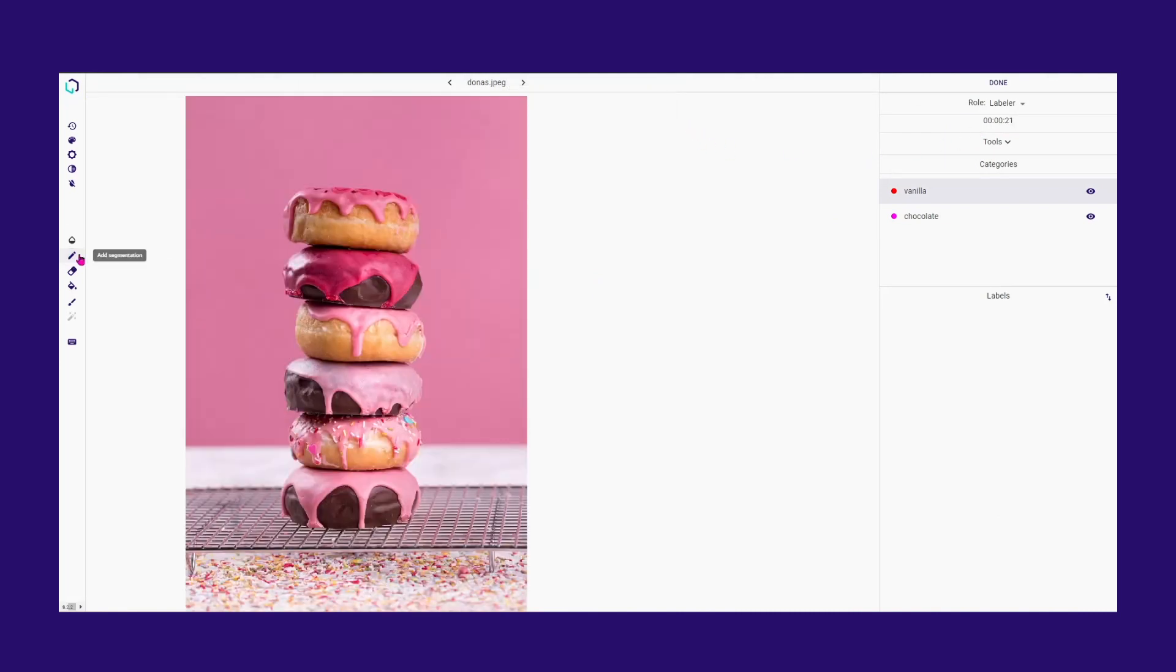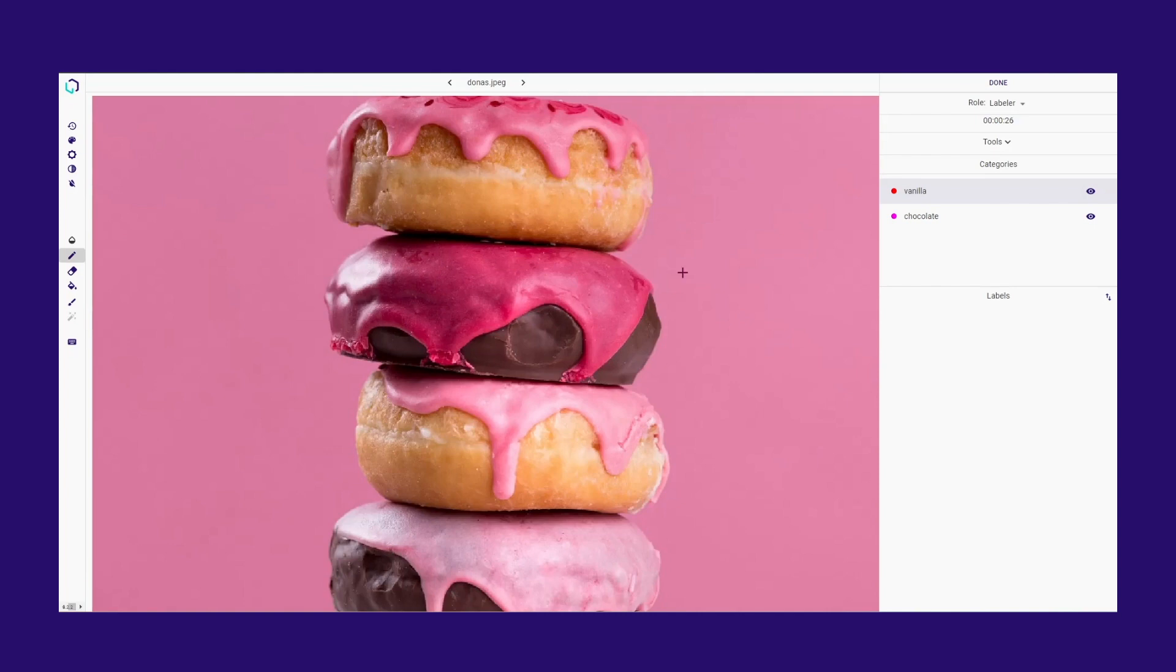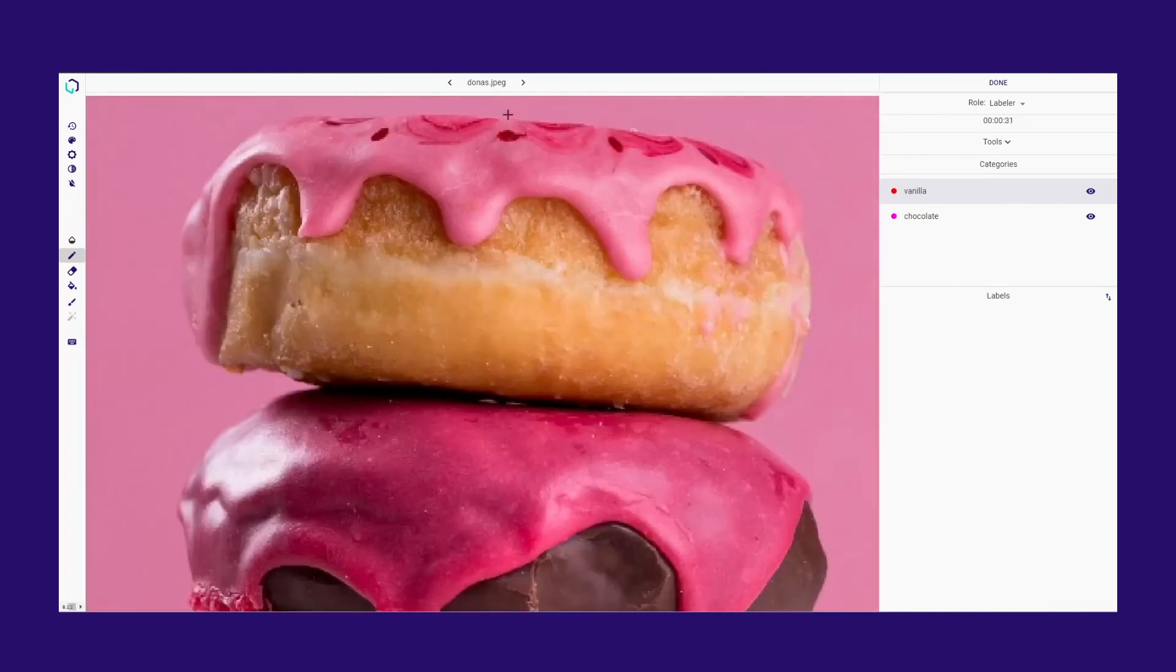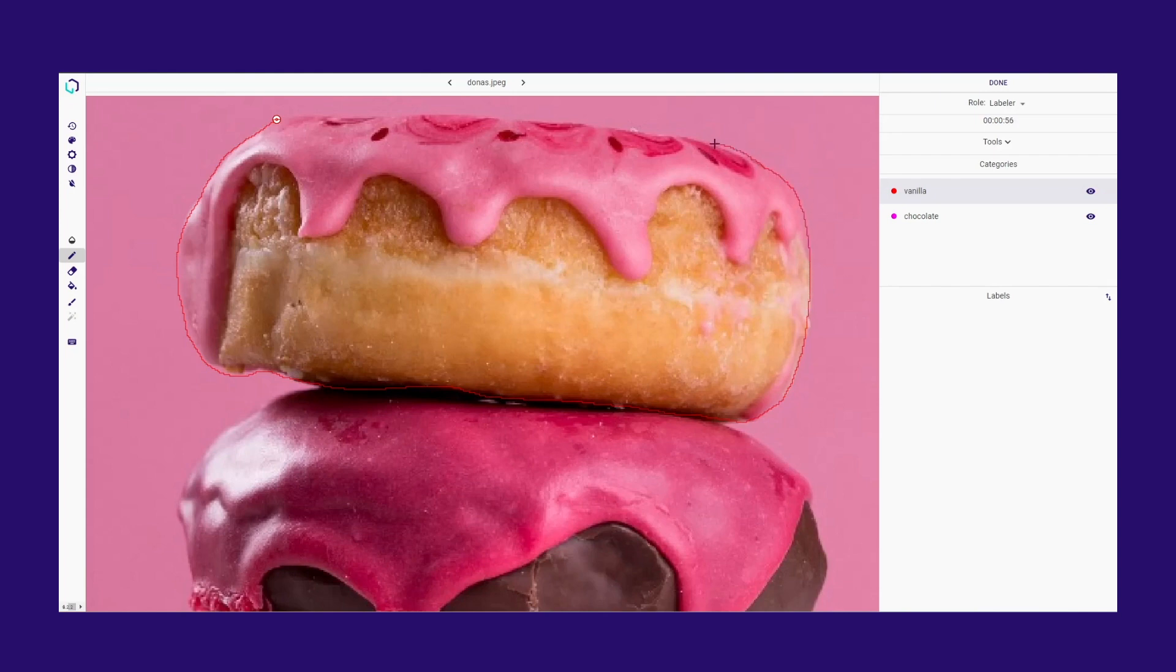The Pencil tool allows you to define pixel-level segmentation. You can click on different points around your target object or drag the pencil to create a defined silhouette.